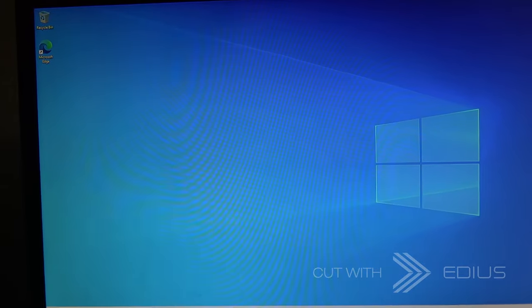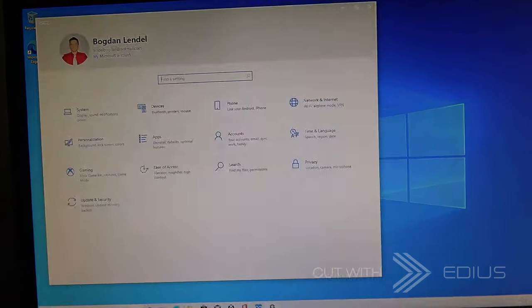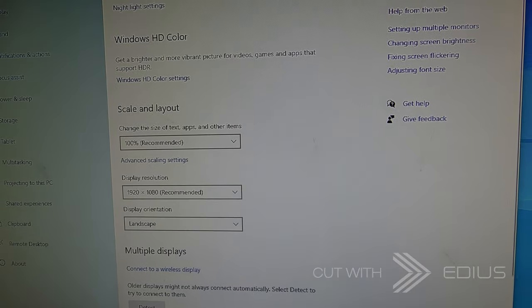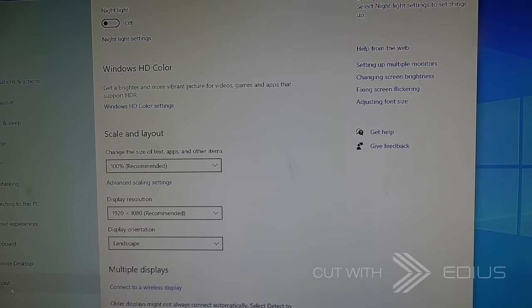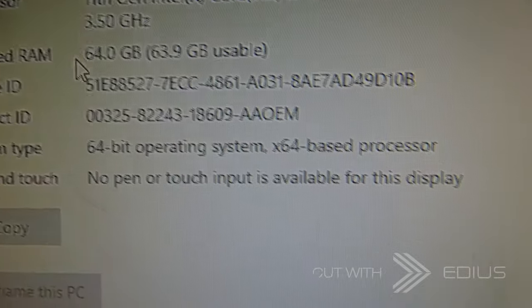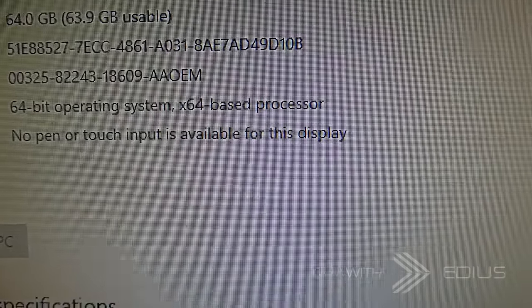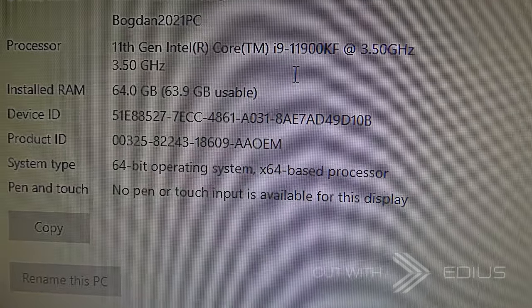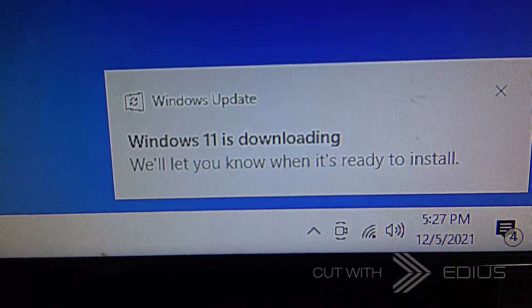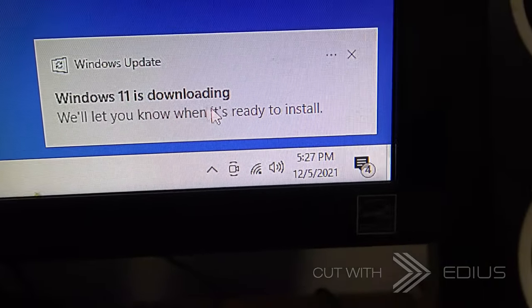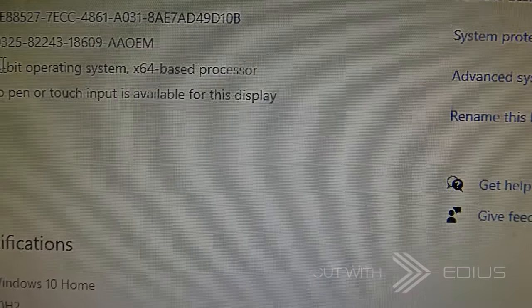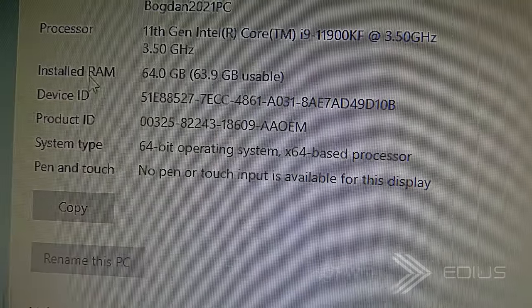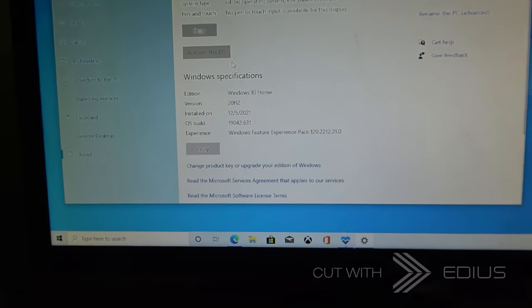All right so finally here, let's go ahead and go to settings, system. And you can see that it's 11th gen, generation. And boom, Windows 11 is downloading. That's good news. 64GB RAM. Okay we'll see how Windows 11 will look.